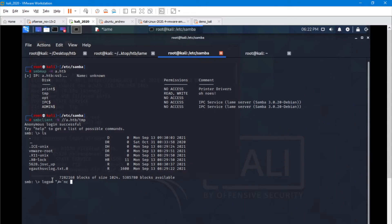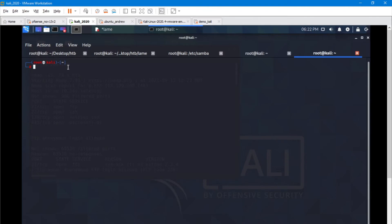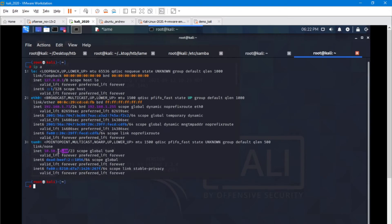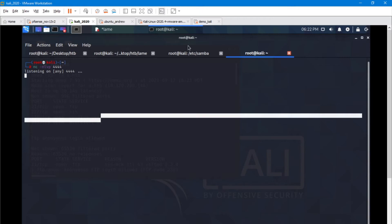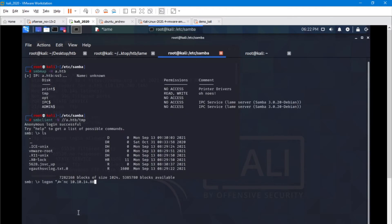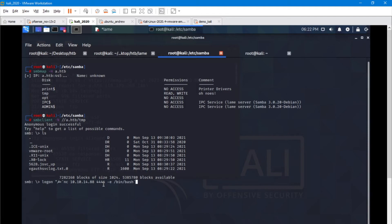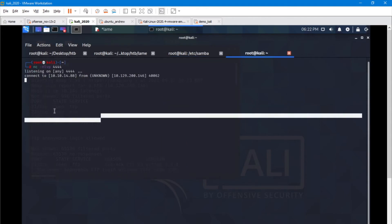Let's go ahead and do that. Hit enter and go over to our listener. And we are connected. Our attacking machine is now connected to our target machine.